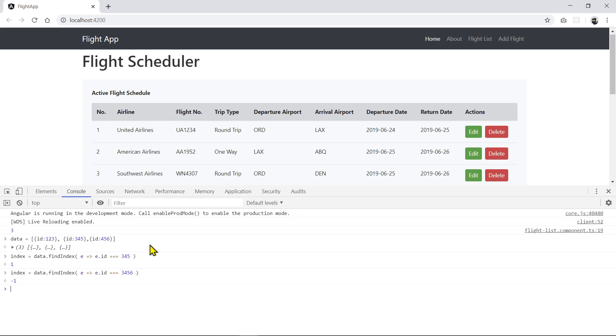And so be very careful with this in JavaScript and also in Python because they do take negative values for index, whereas most other languages probably do not. So that means if you get a negative one, we don't want to do anything here. So to splice it then,